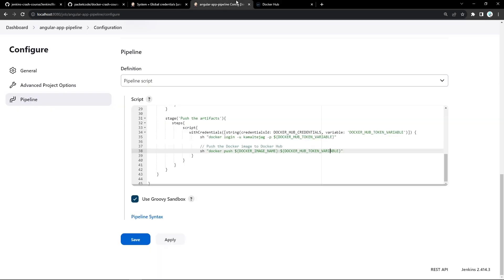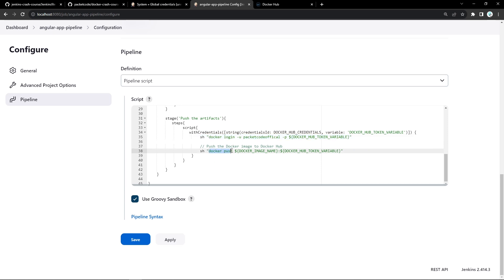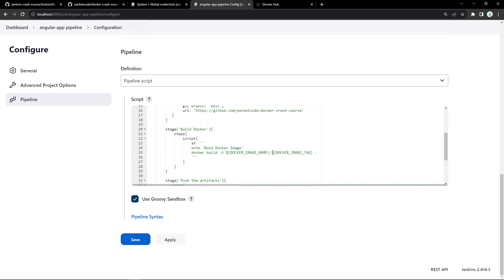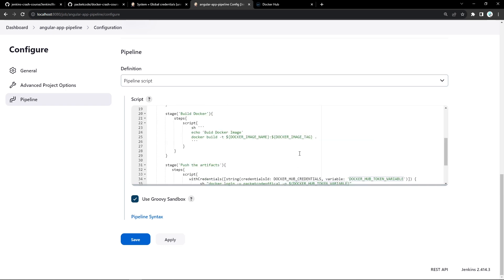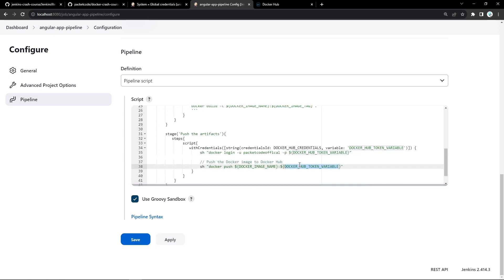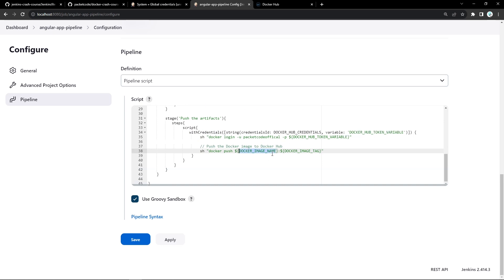Using that variable, I execute Docker login with my username packetcode-official and the password as the access token variable. Then I push the Docker image using Docker push with the image name and image tag. If you're unsure of Groovy syntax for any command, you can use the Pipeline Syntax generator — click pipeline syntax, it opens a new tab where you can select what you want to do, fill in the parameters, click generate pipeline script, and get the exact declarative snippet to use.